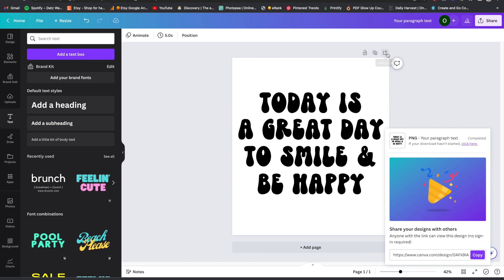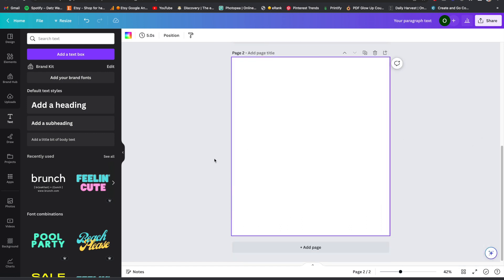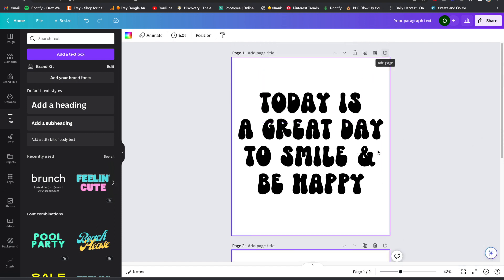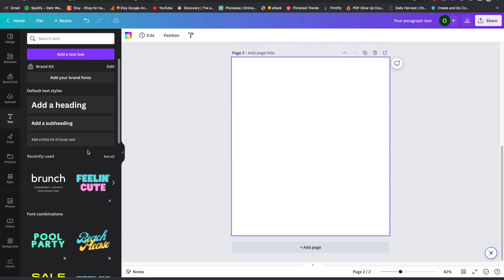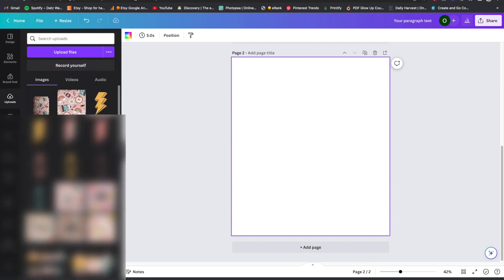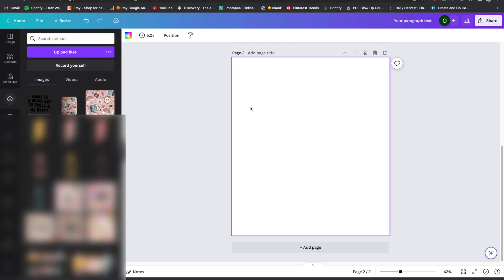Back in Canva, I can add a couple of graphics to this. I'm going to make a new page, come down to Uploads, and just drag and drop the saved design in.